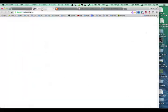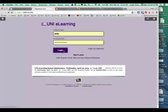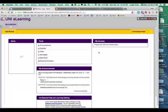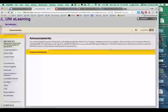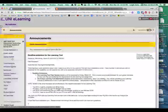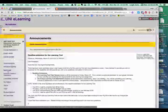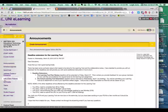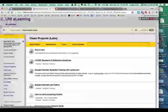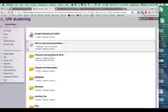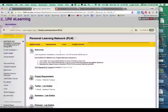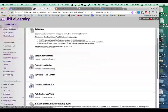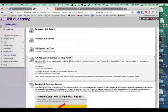Over in Blackboard Learn, if I go to EDD, that's our class, you will see that if I go down to Labs, and I scroll down to this very first one, which is Personal Learning Network, and I scroll down even further. Down here is Submission.